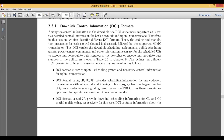For example, like a Zoom application scheduling tab, format 1 provides necessary scheduling information in a proper format — similar to an invitation with name, time, date, link, meeting ID, and password. DCI format 1 provides scheduling information for one code word transmission without any spatial multiplexing.